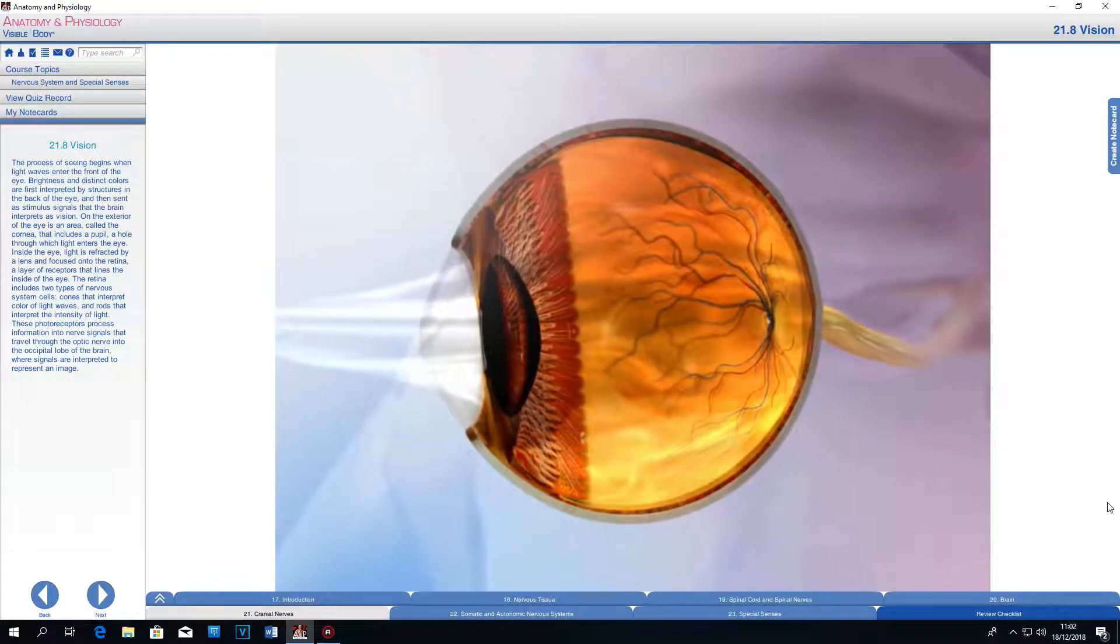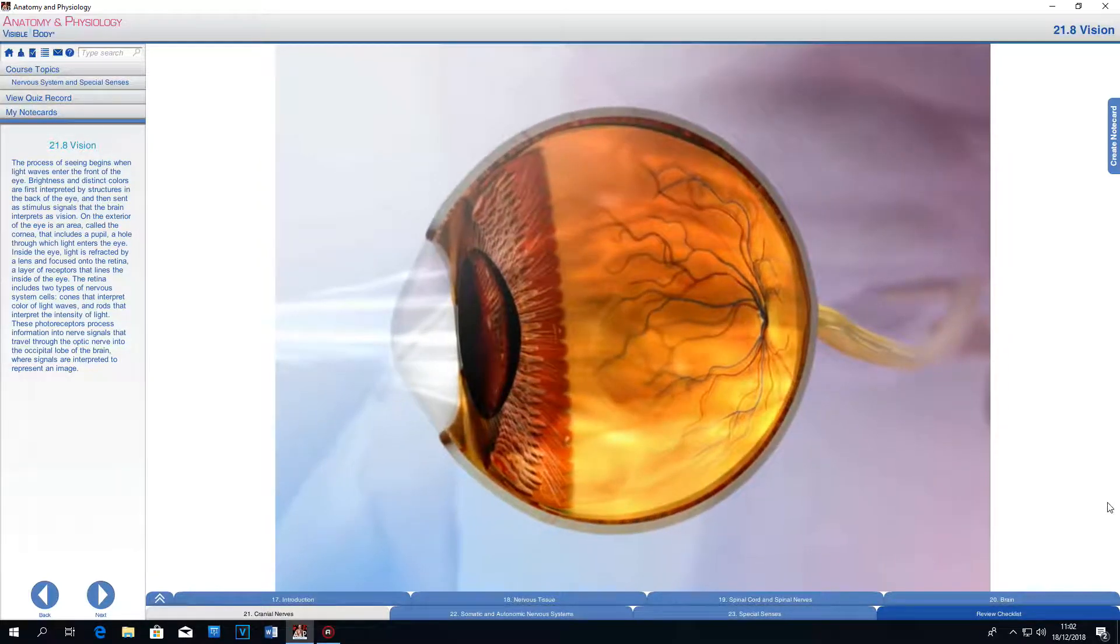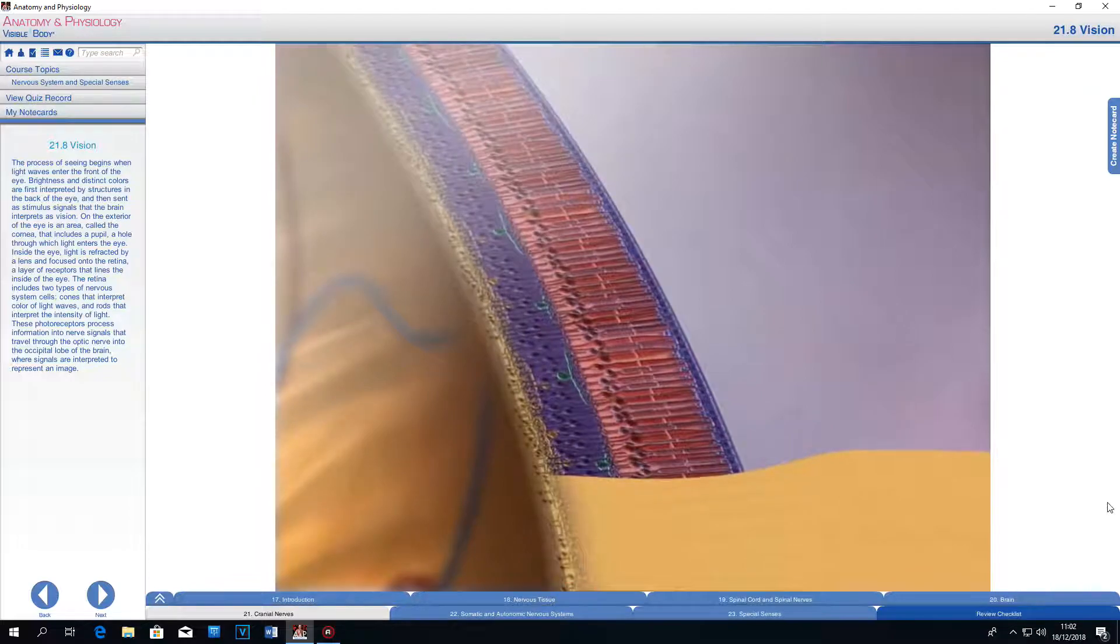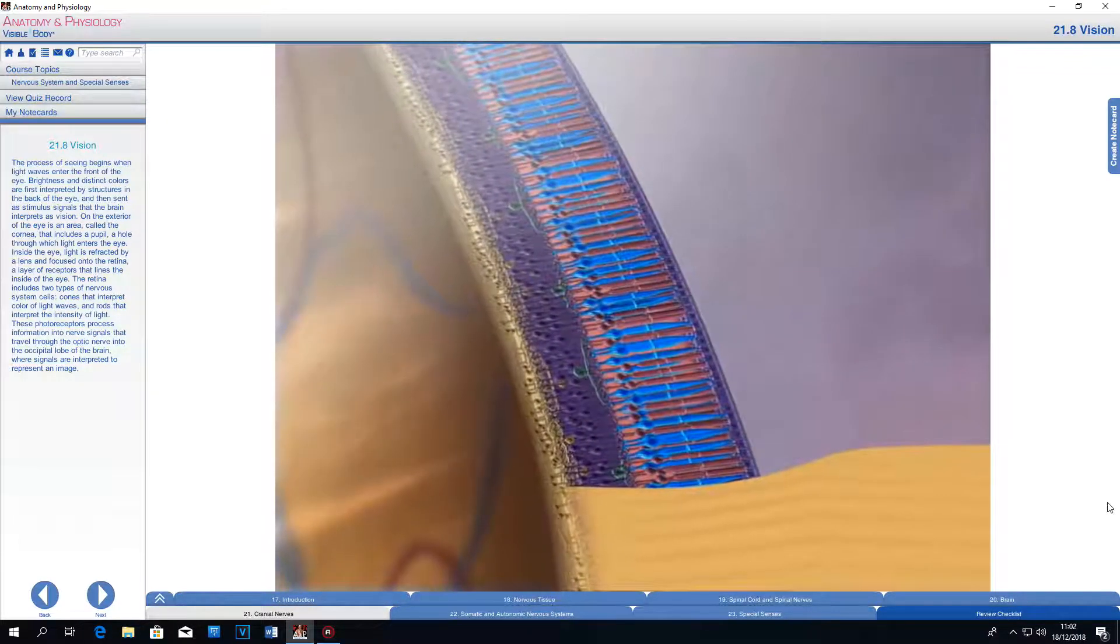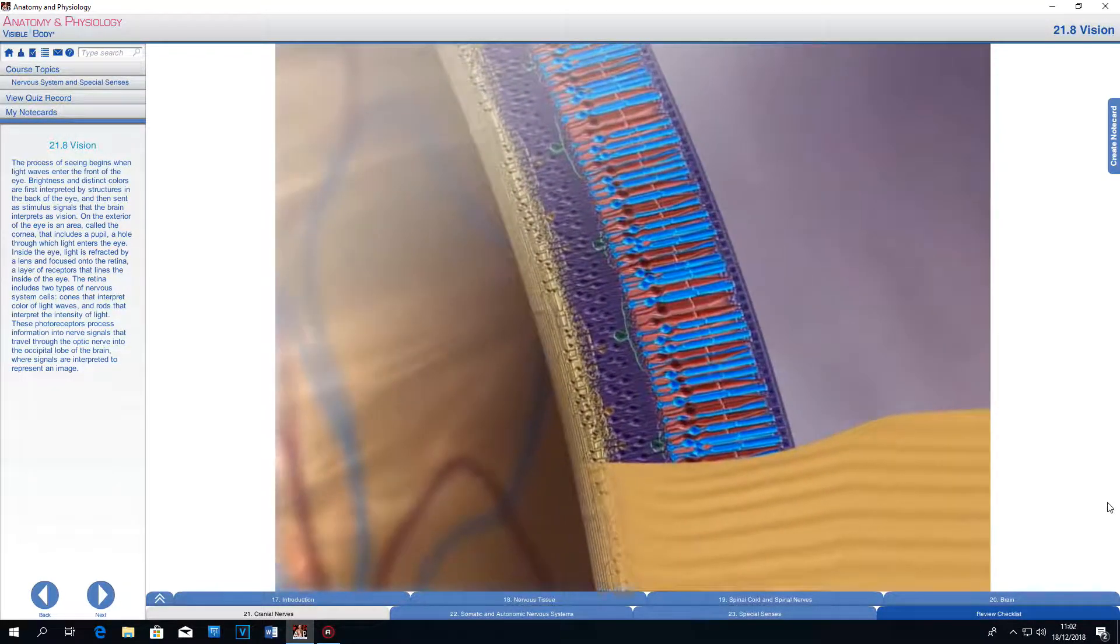The retina includes two types of nervous system cells: cones that interpret color of light waves and rods that interpret the intensity of light.